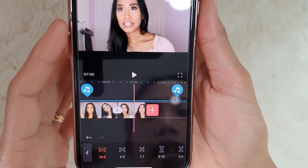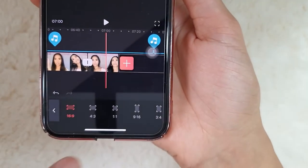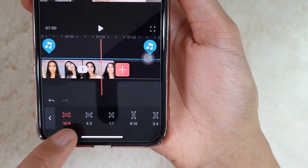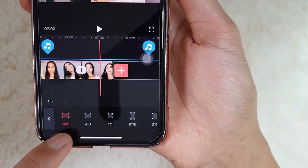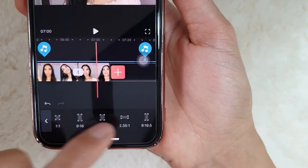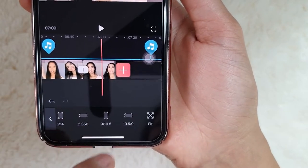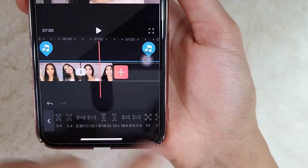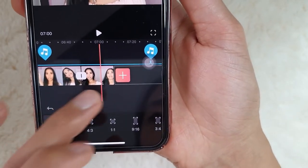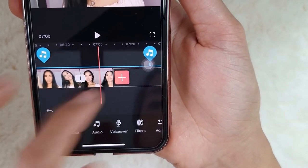Format — there's the format option. If you want it for YouTube, that's it — 16 by 9. That's just the right fit.